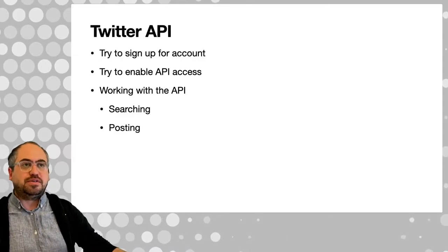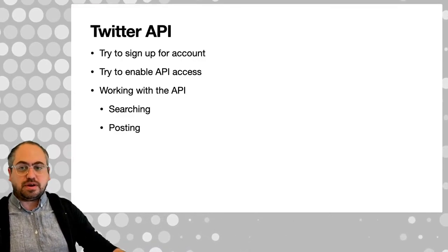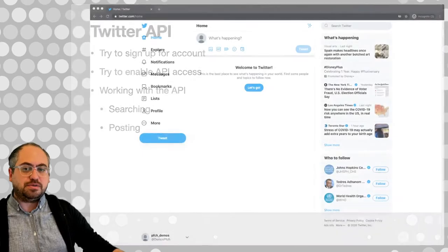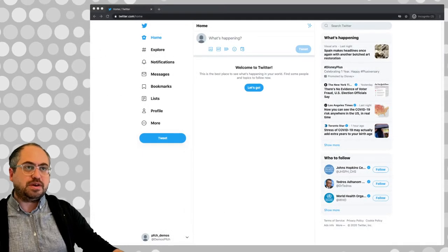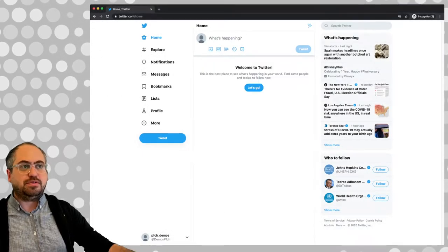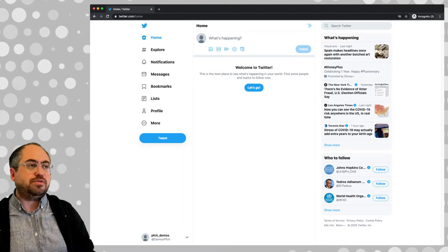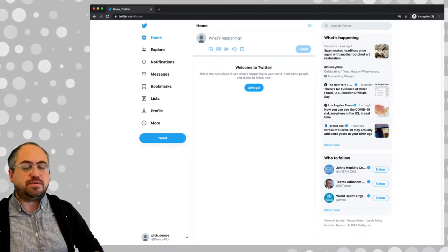So the first step is to create an account. This is kind of straightforward - you go through and create an empty Twitter account. You can use your email address or phone number and all that.